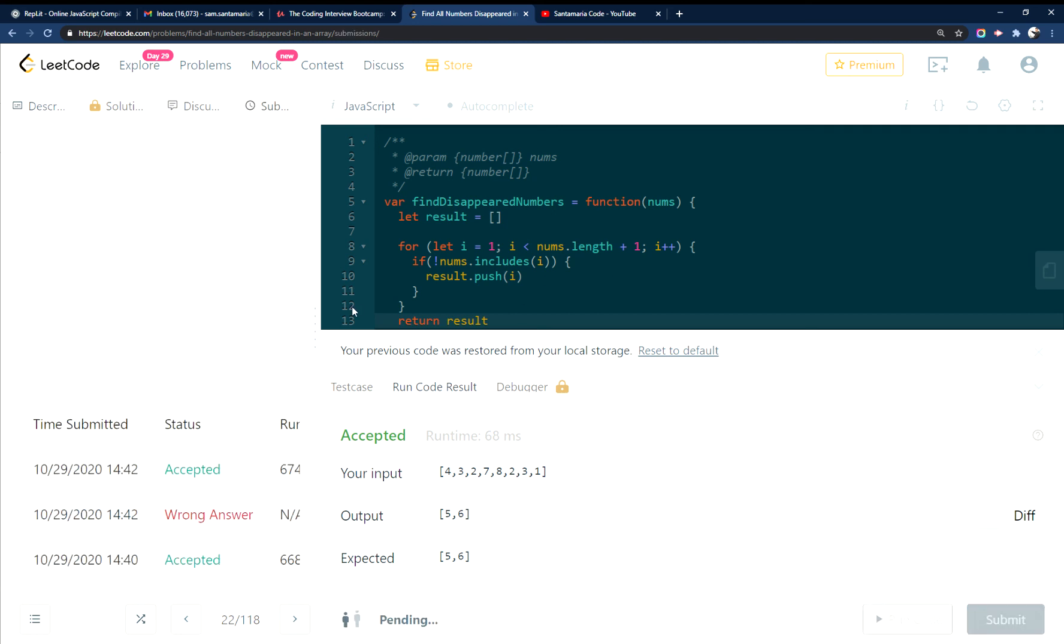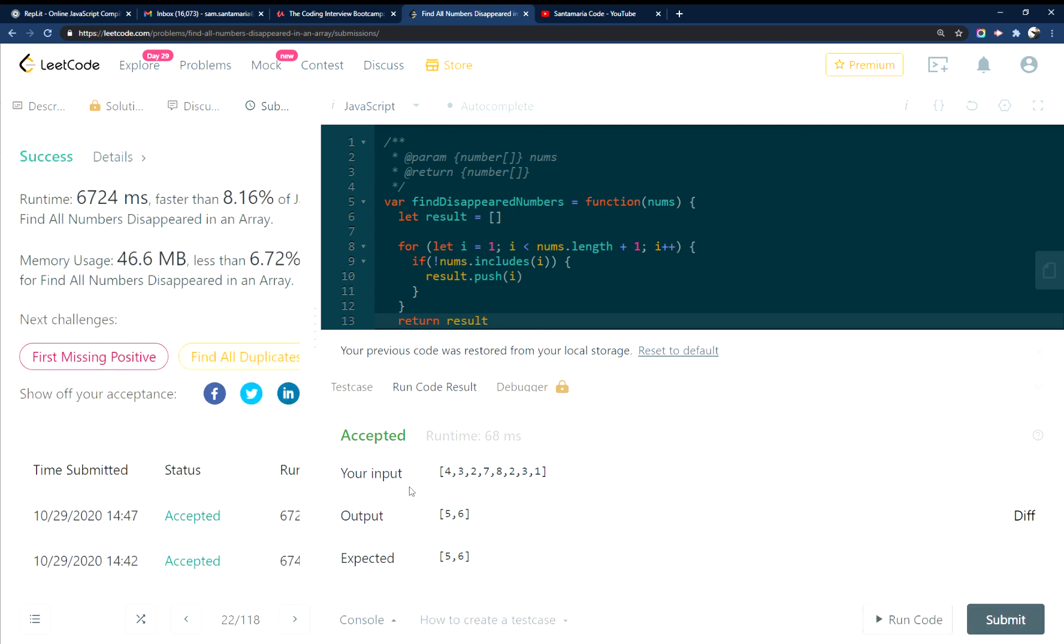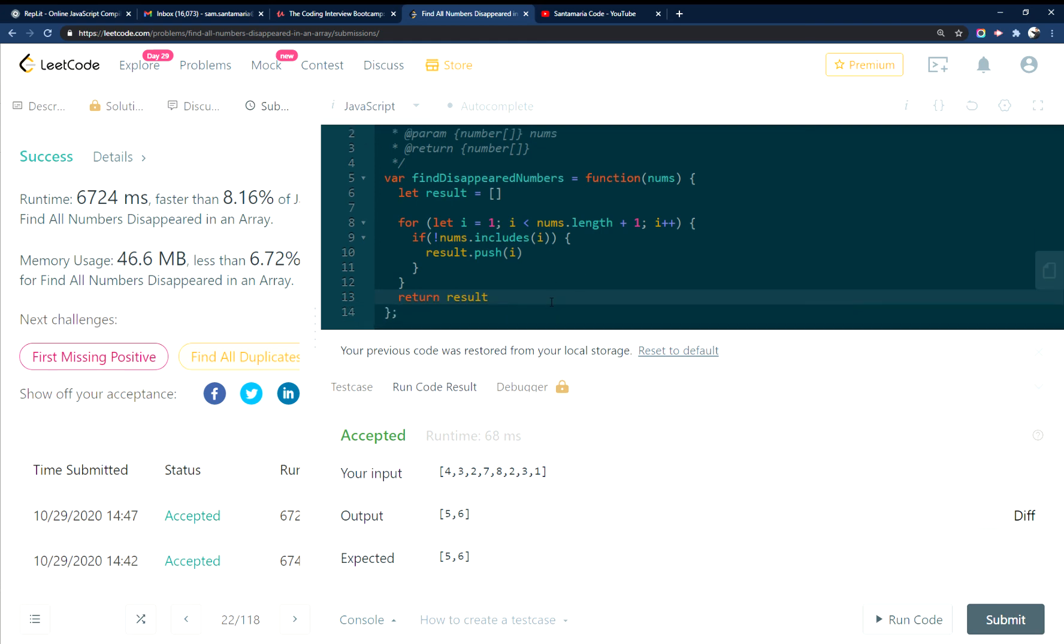Hit submit. Give it a minute. This is not the fastest algorithm. And it accepted it. Anyway, you should subscribe. Hope you enjoyed.